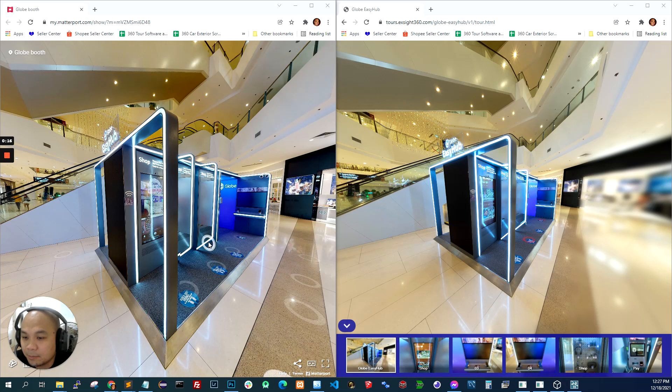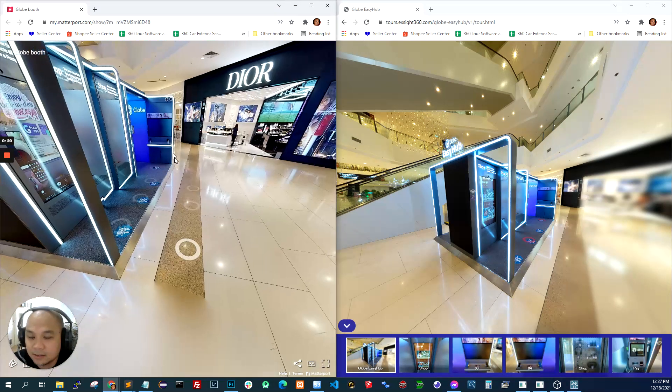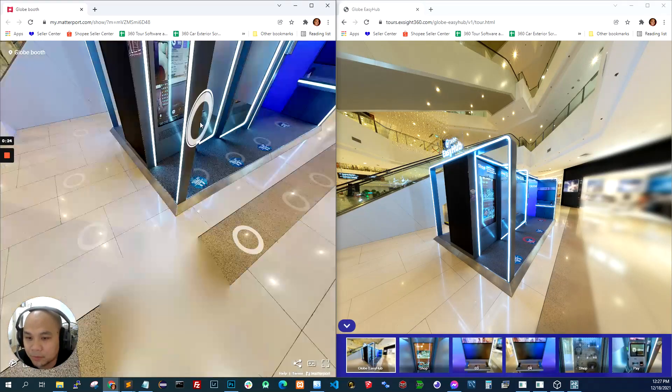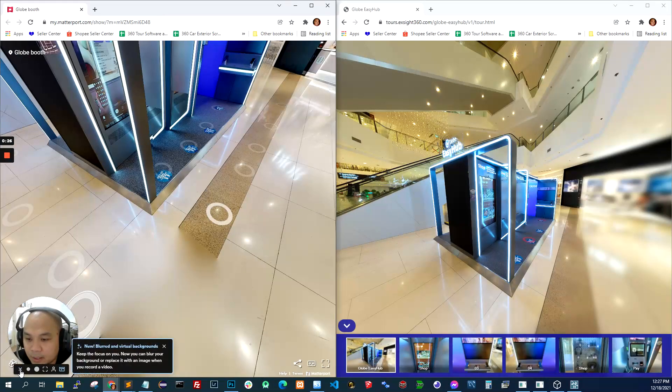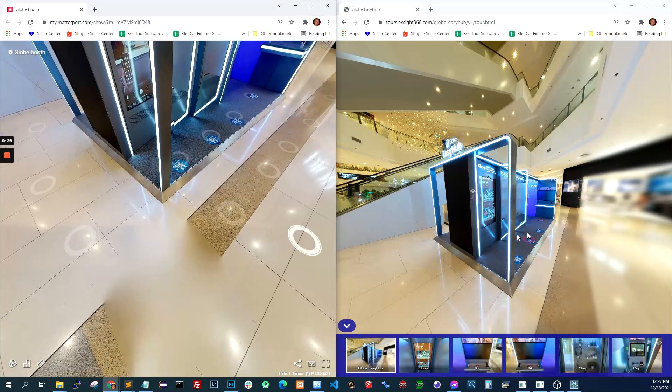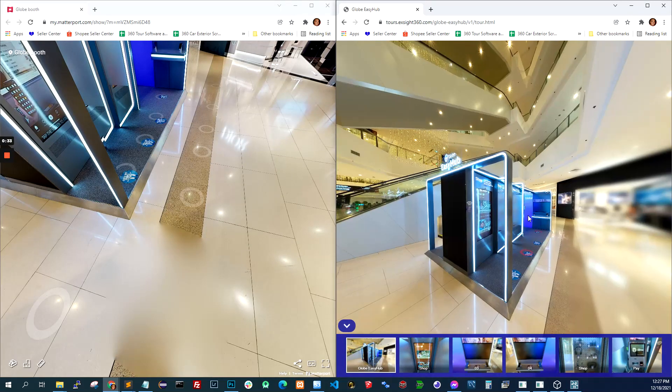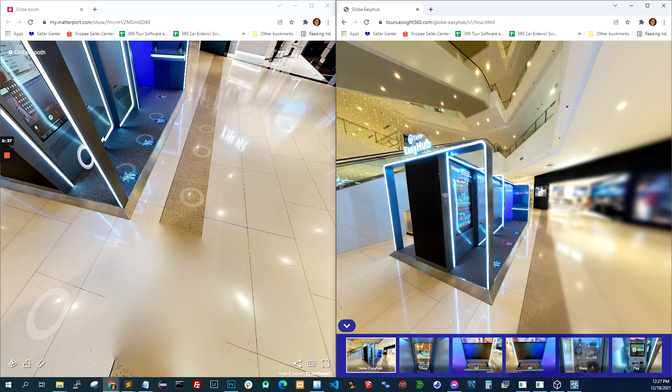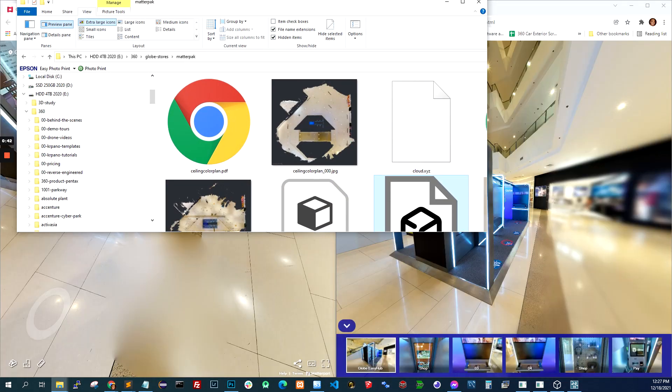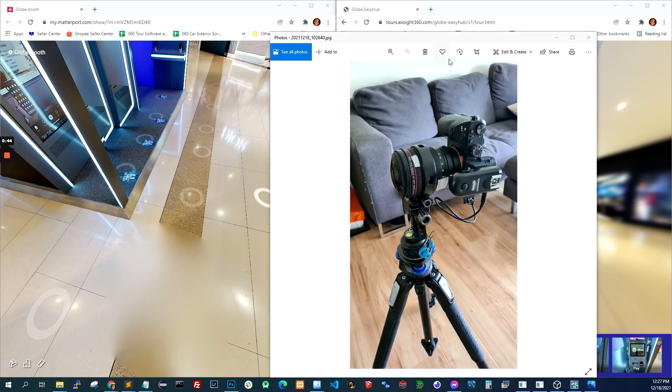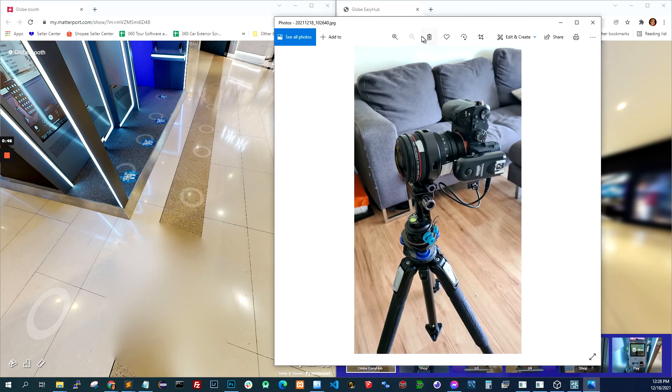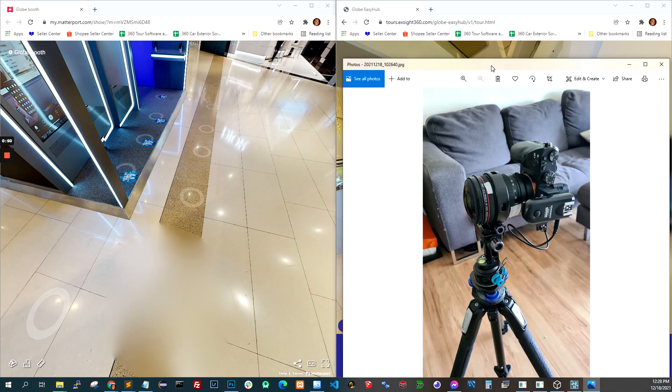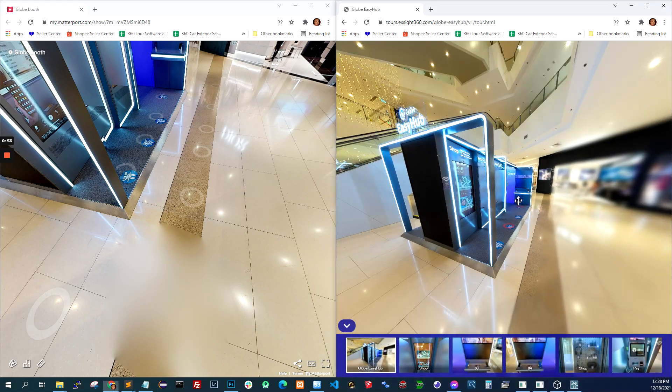Basically I bought a Matterport Pro 2 and as you can see the one on the left was produced with Matterport Pro 2. The difference is the one on the right we shot using Sony A7 and Canon 815. This is a photo of the camera we used for the tour on the right and the one on the left is a Matterport Pro 2.